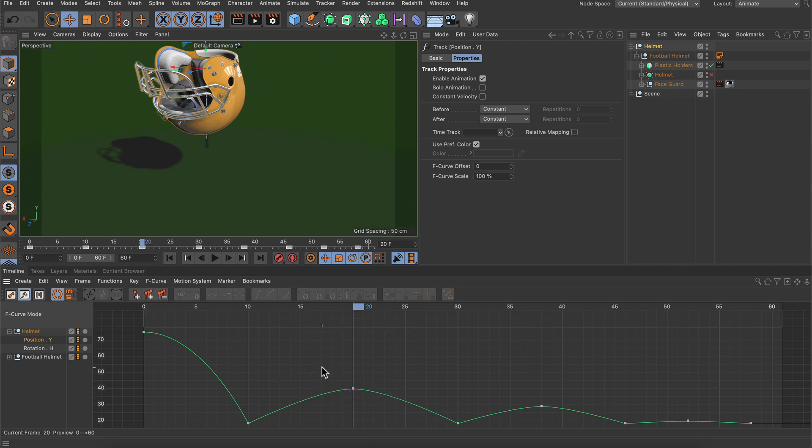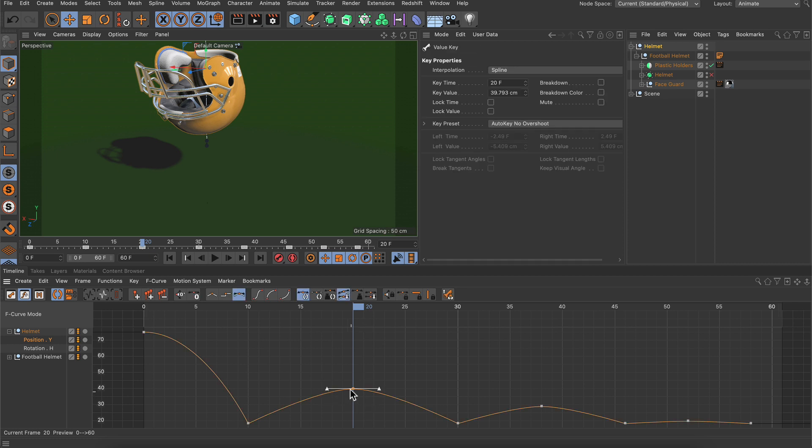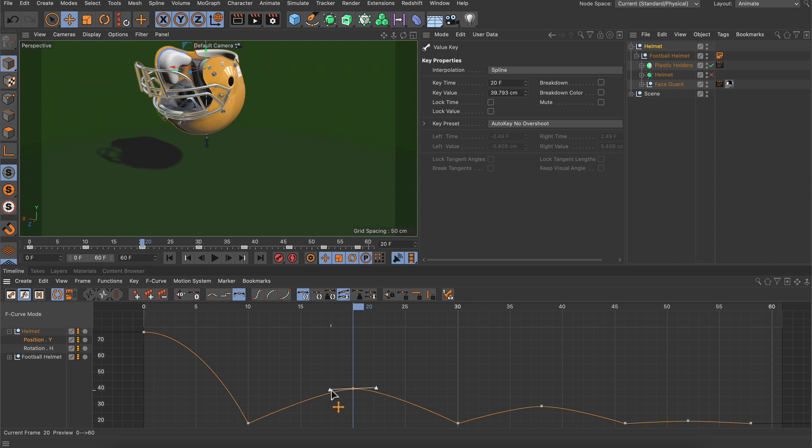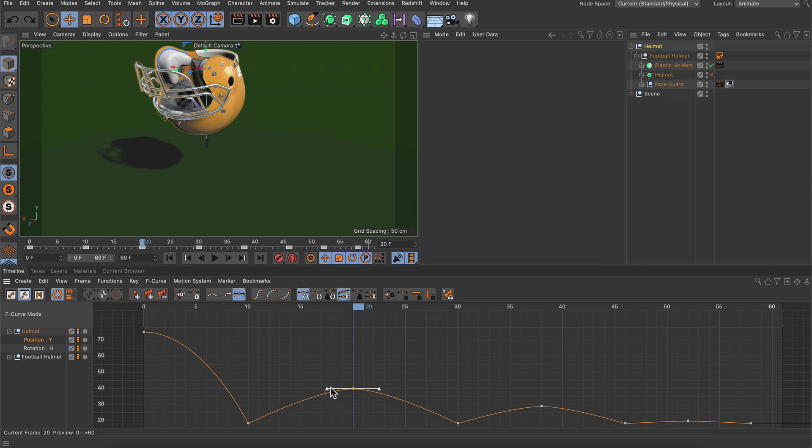Of course many animators prefer to adjust the tangents simply by selecting a keyframe and adjusting the length and angle of the tangent here. But let me undo this because I want to show you another way which might also be very interesting if you animate more complex hierarchies like a character for example.